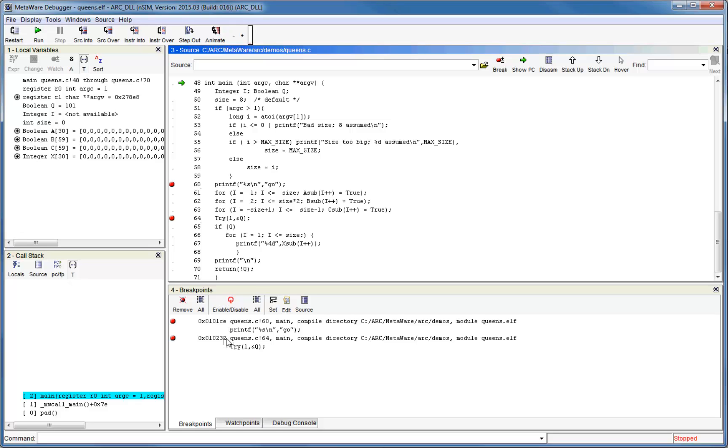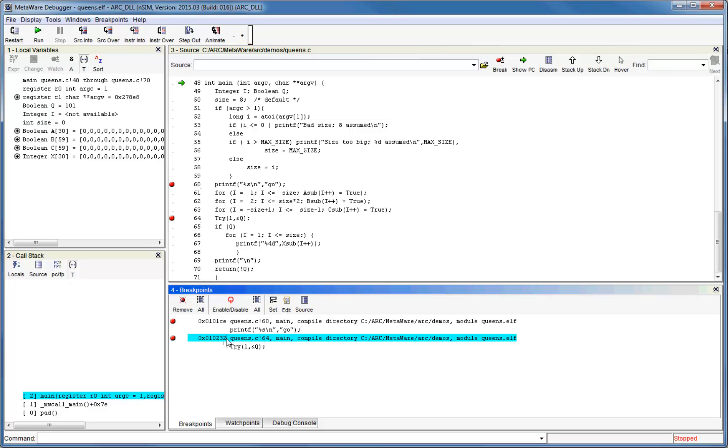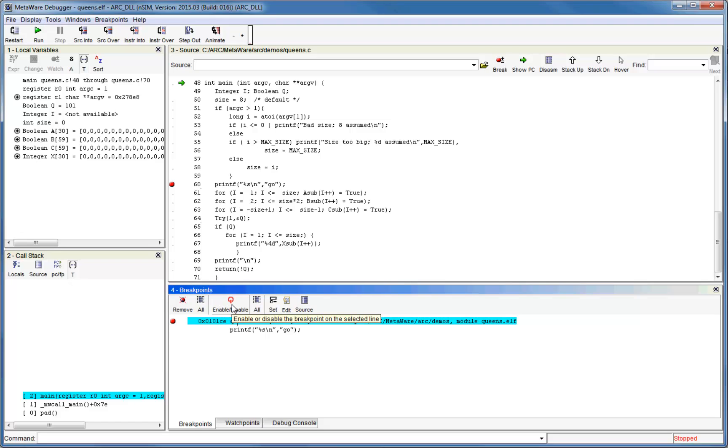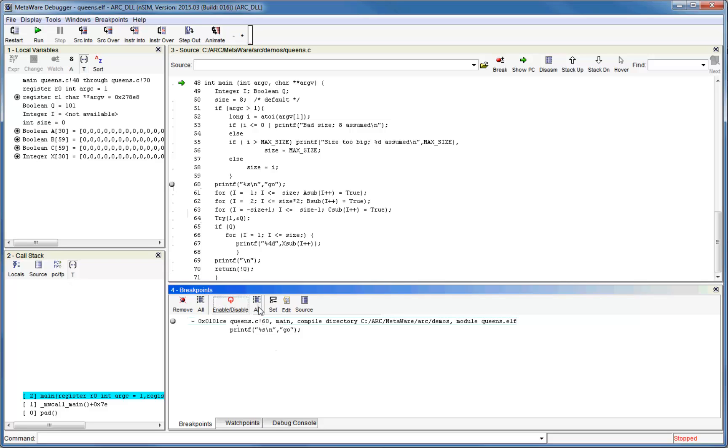You can delete a breakpoint by selecting it and pressing the remove button. This has the same effect as if you had deleted it directly from the source or disassembly window. The adjacent all button will delete all of the breakpoints. You can also temporarily disable breakpoints. This means that a breakpoint will not halt the core, but the debugger remembers its location so that it can be easily re-enabled later with another press of the same button. Disabled breakpoints show as grey dots in the source window. The all button can be used to toggle all breakpoints instead of just the selected one.